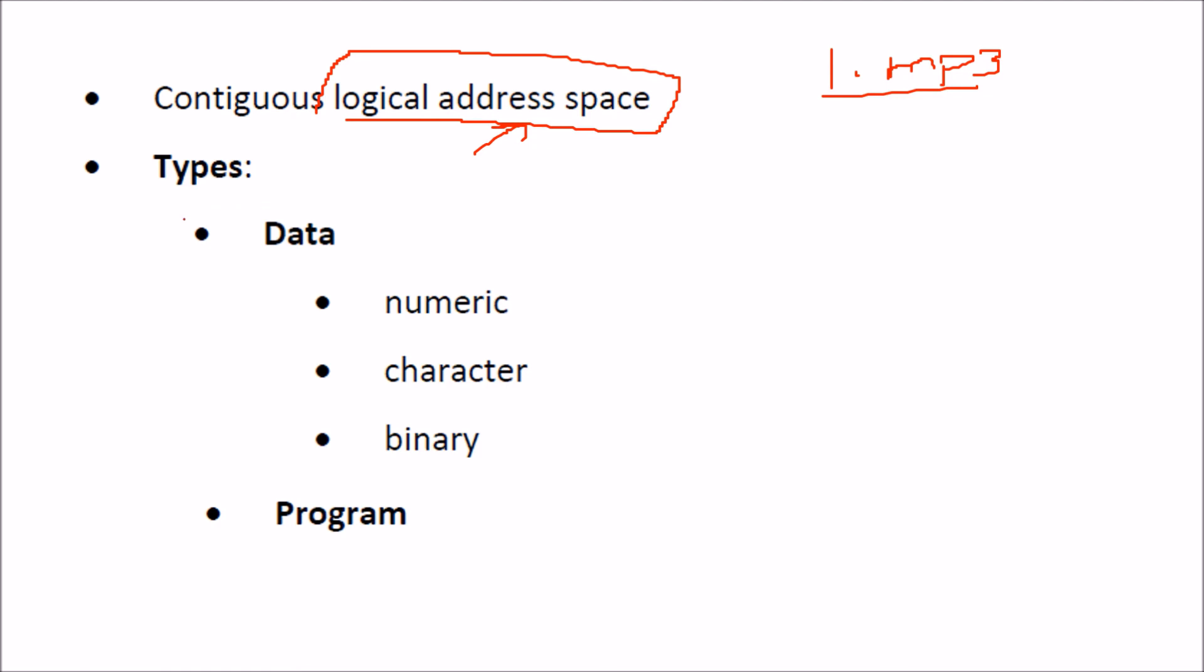There are certain types of files. Different operating systems deal with them differently. The types are data and program. Data can be divided into numeric, character, or binary. Binary means totally bytes. Character means text files, similarly with numeric.